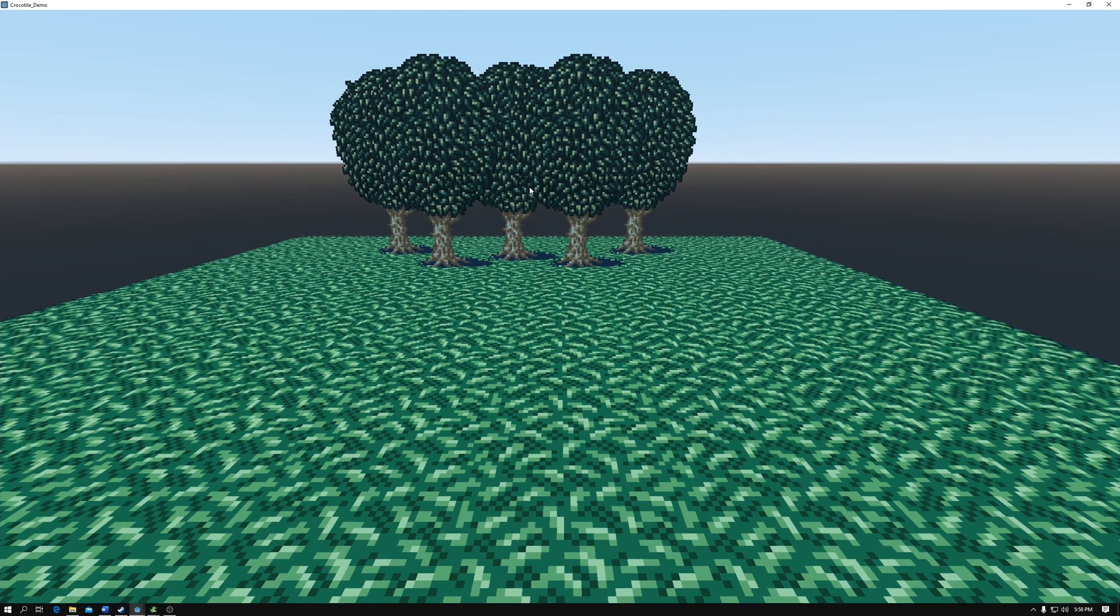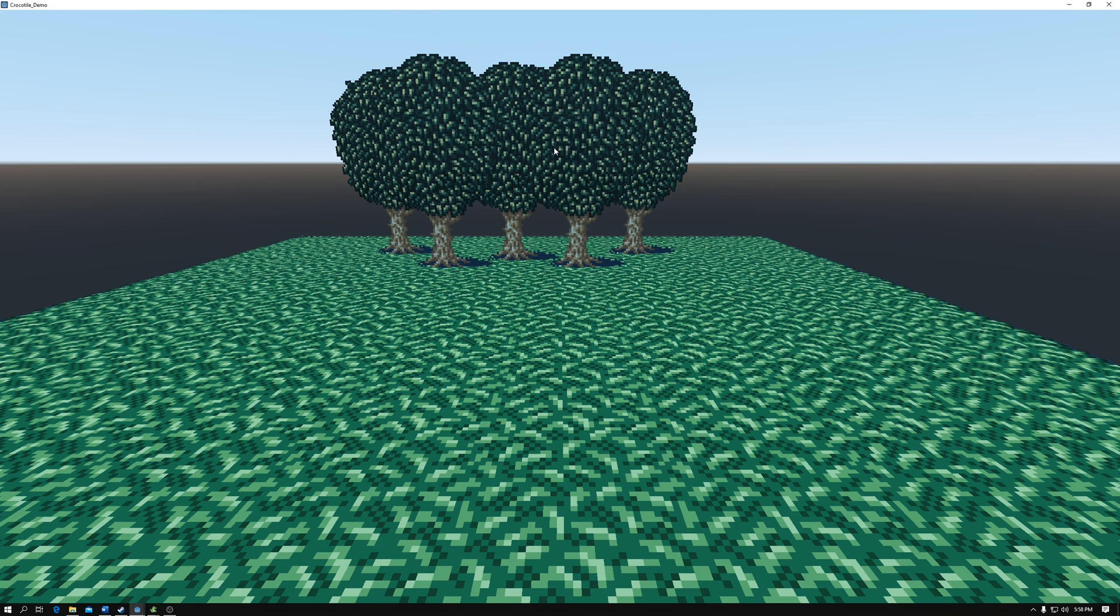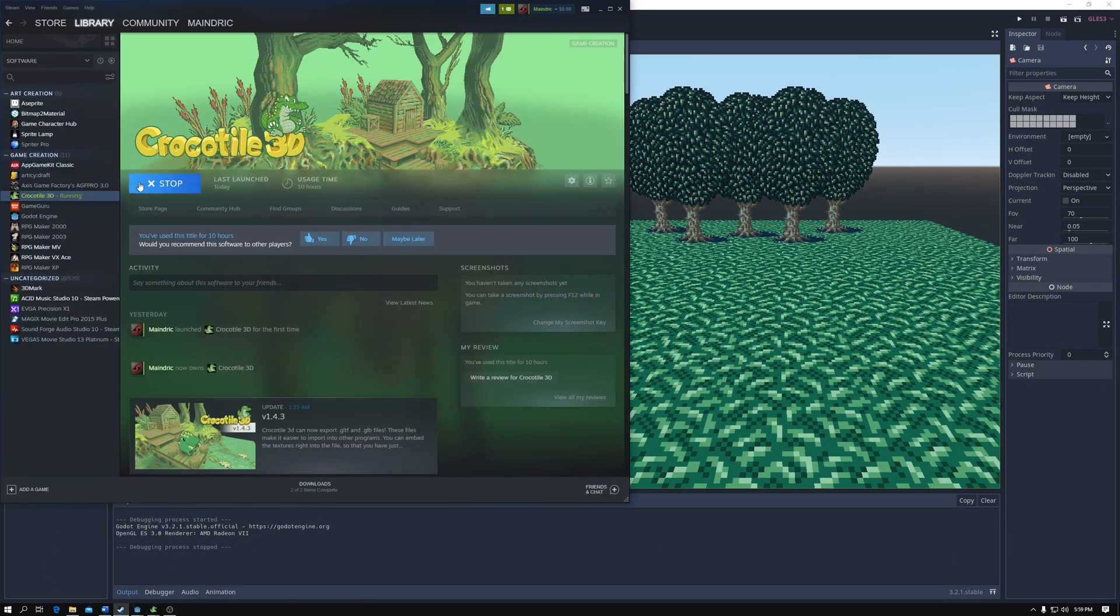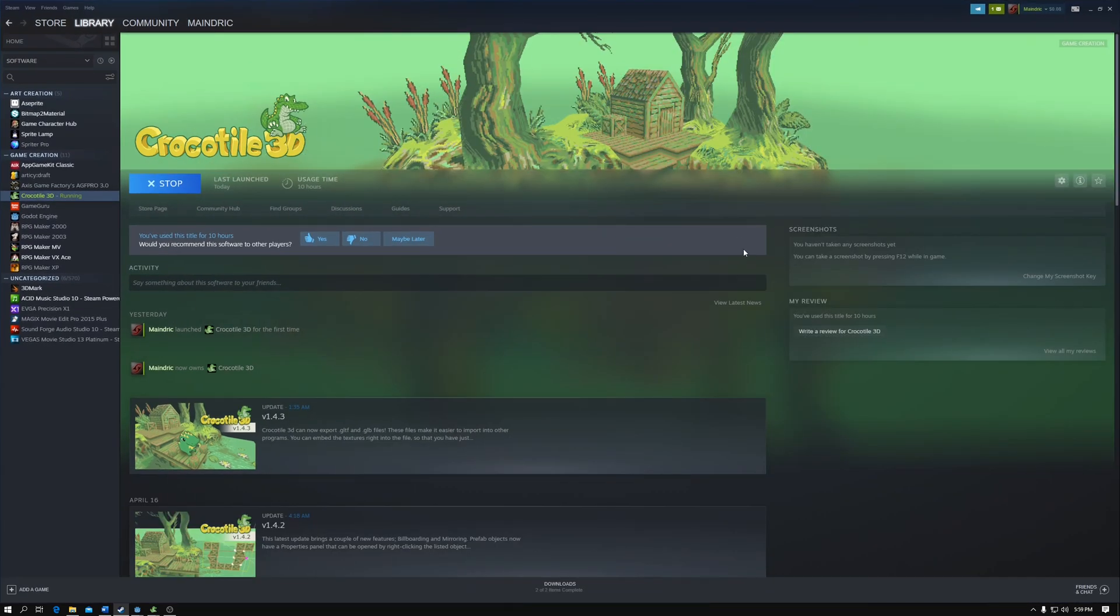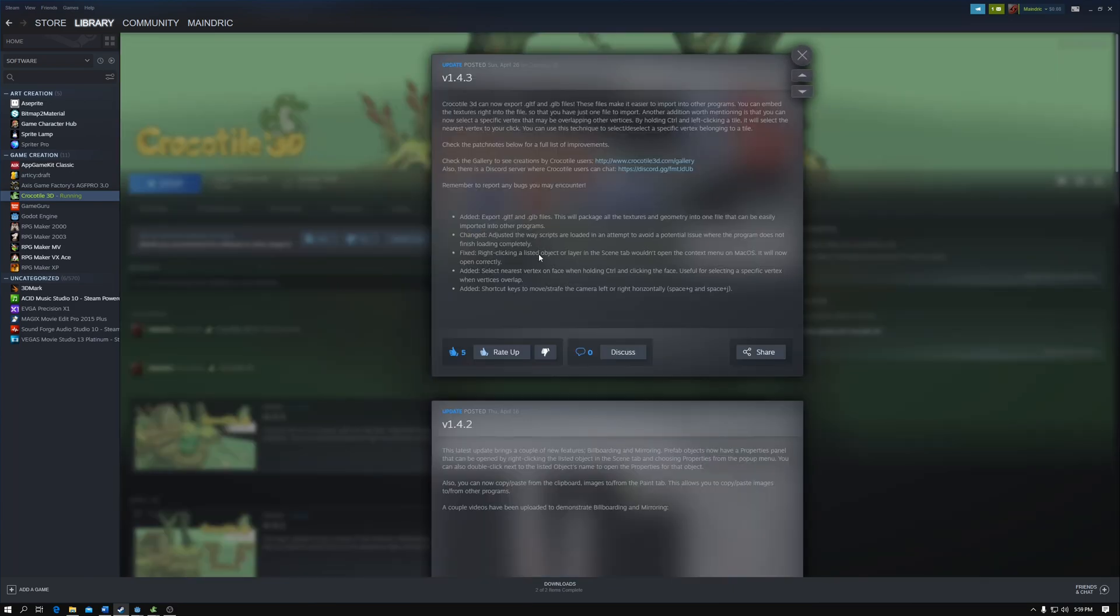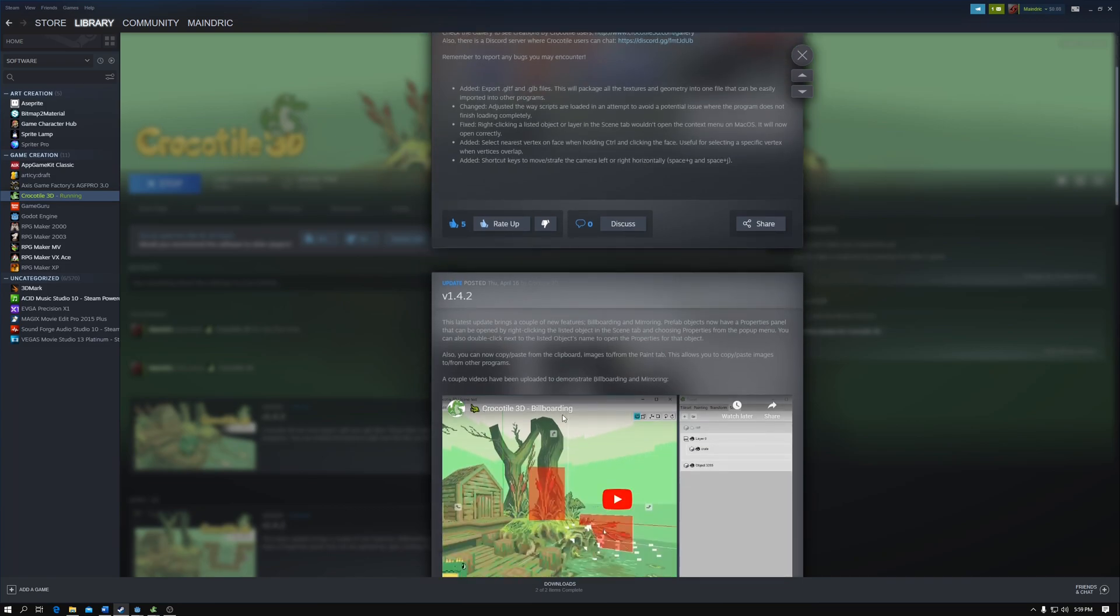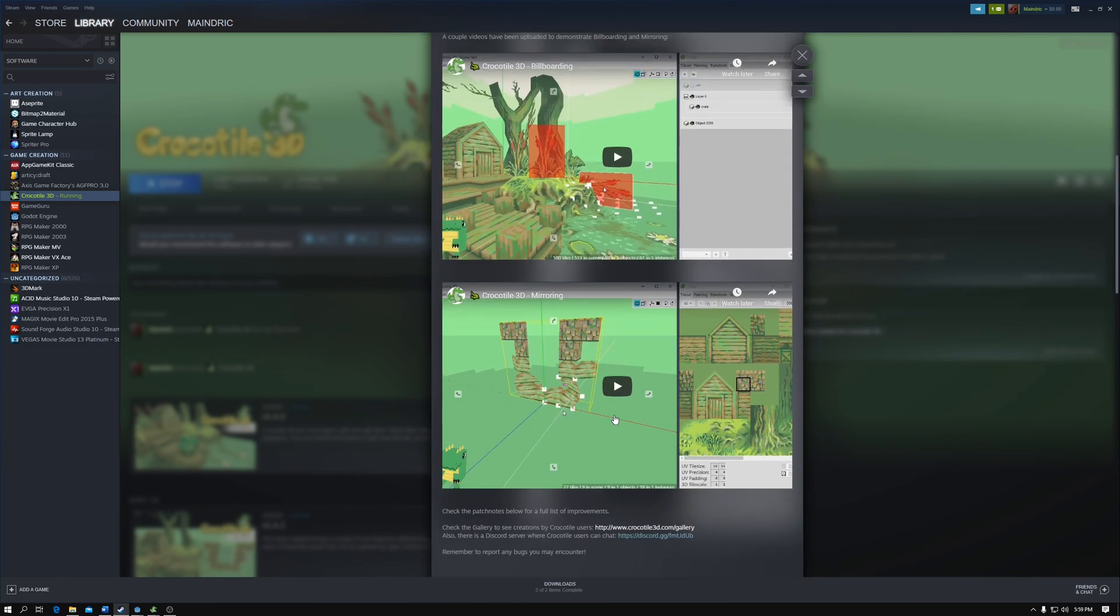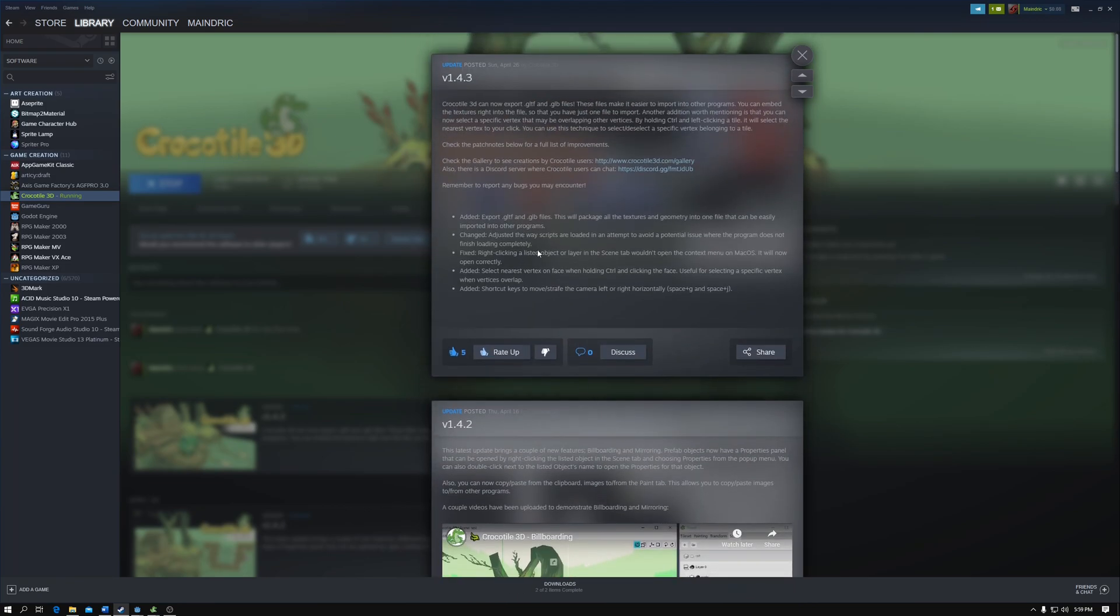And there you have it. There is a scene loaded into Godot using Croco Tile. It was real easy to use and it looks really good, in my opinion. I purchased this version of Croco Tile on Steam for $20, which for a tool like this, I'm actually really happy for. I'm happy to pay that price. I've certainly wasted more money on game development tools.